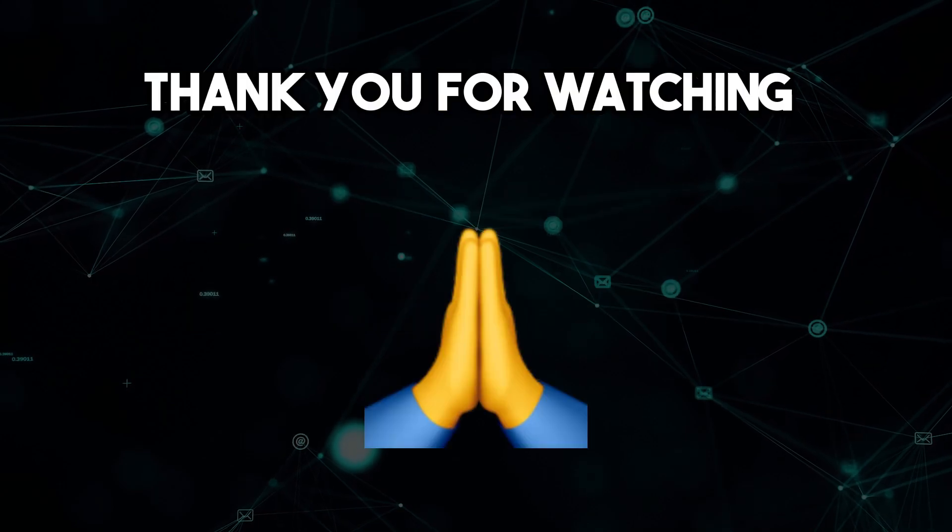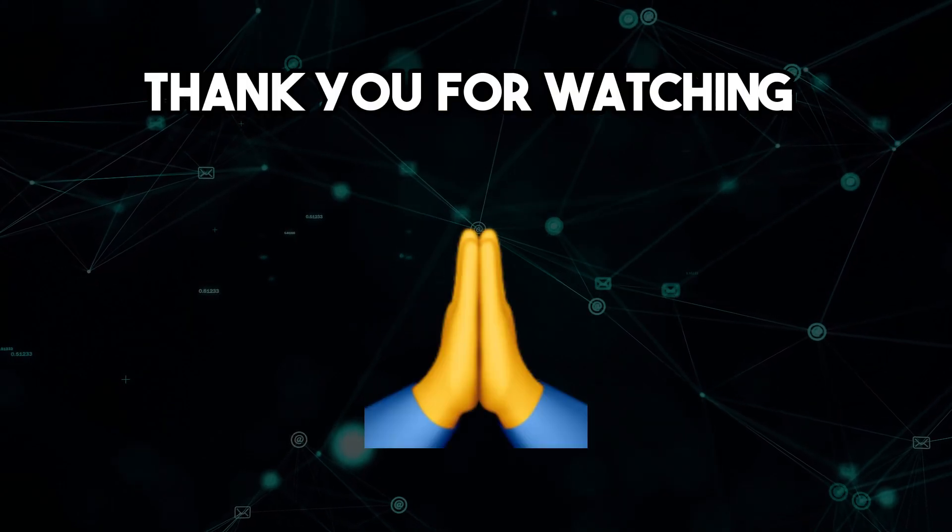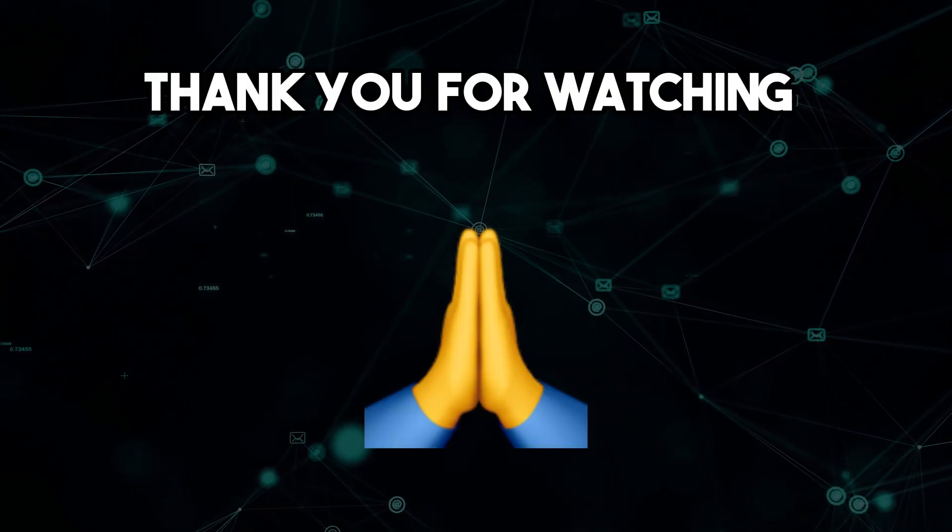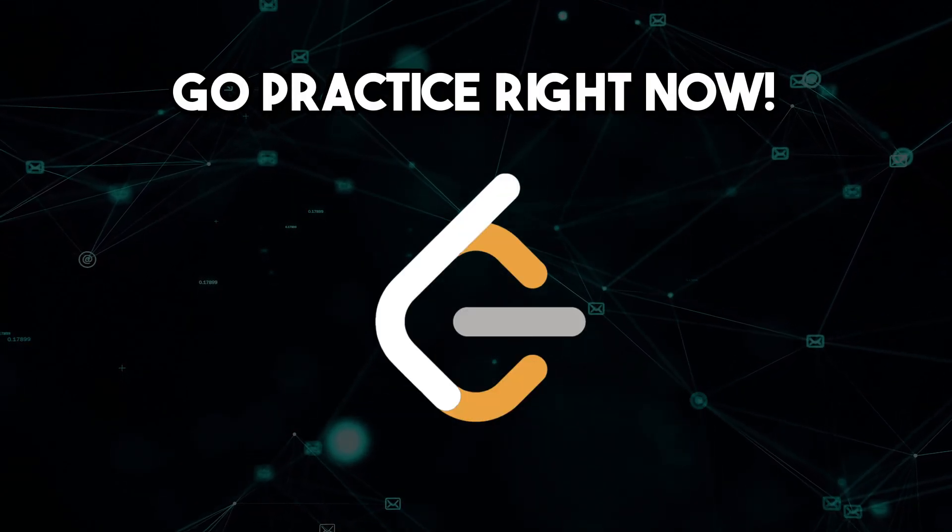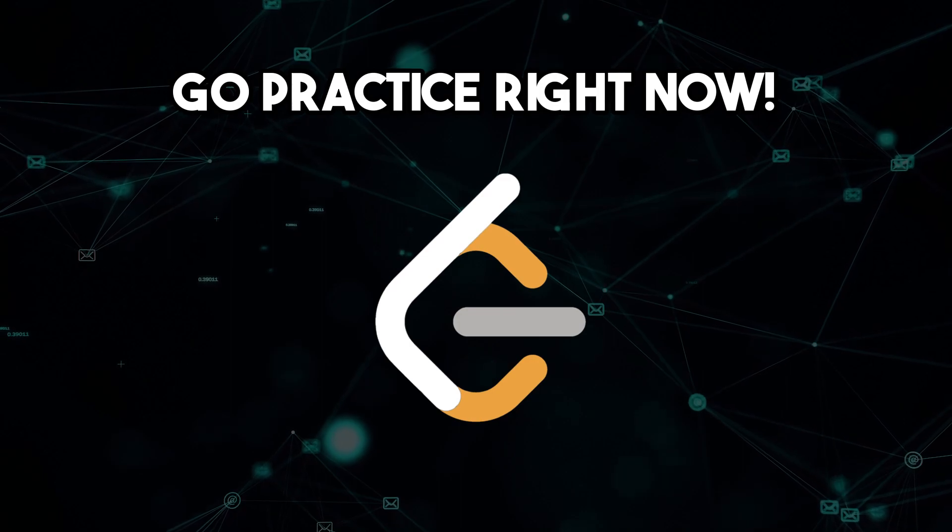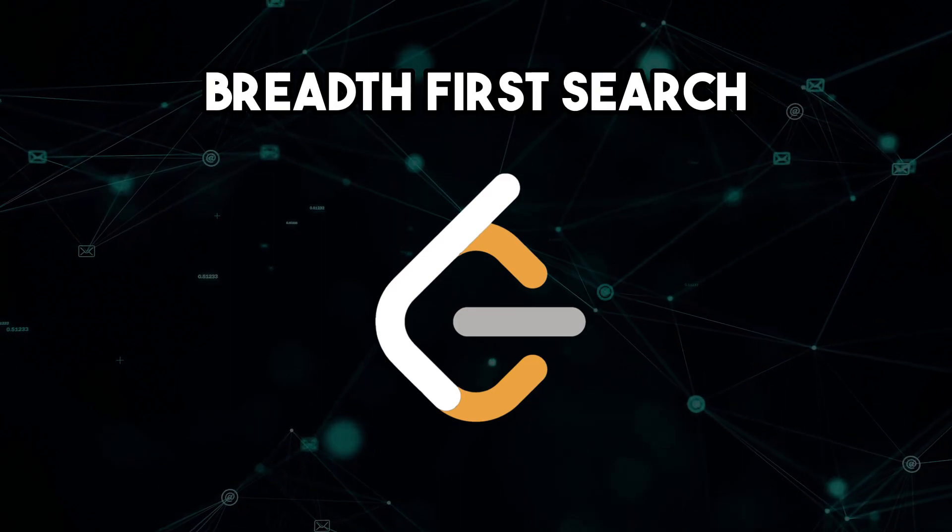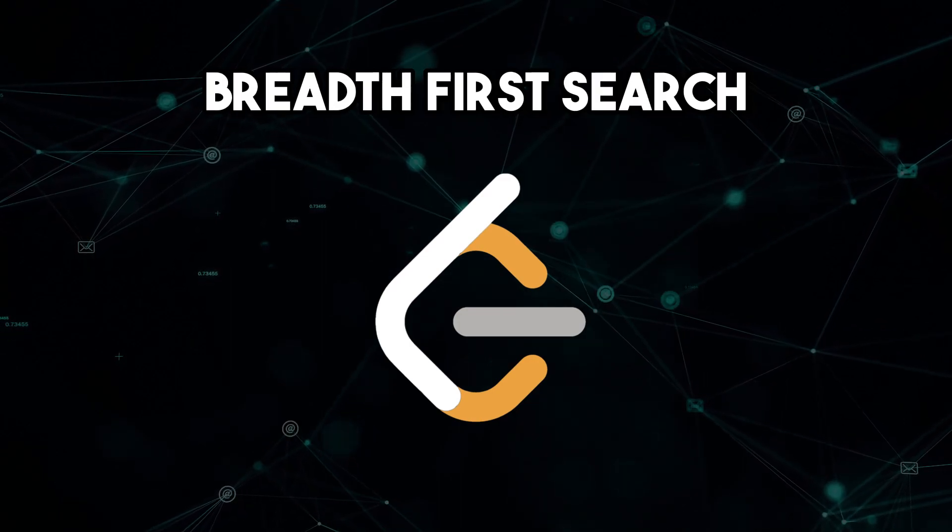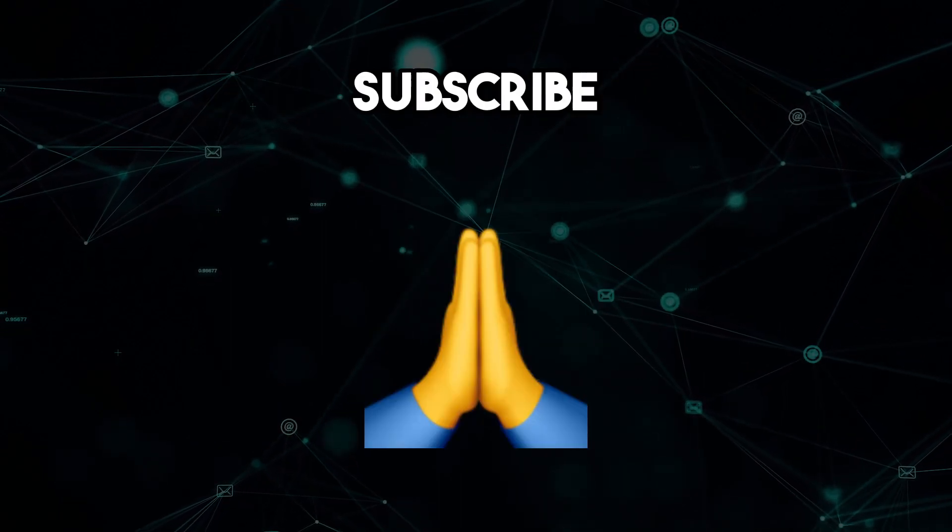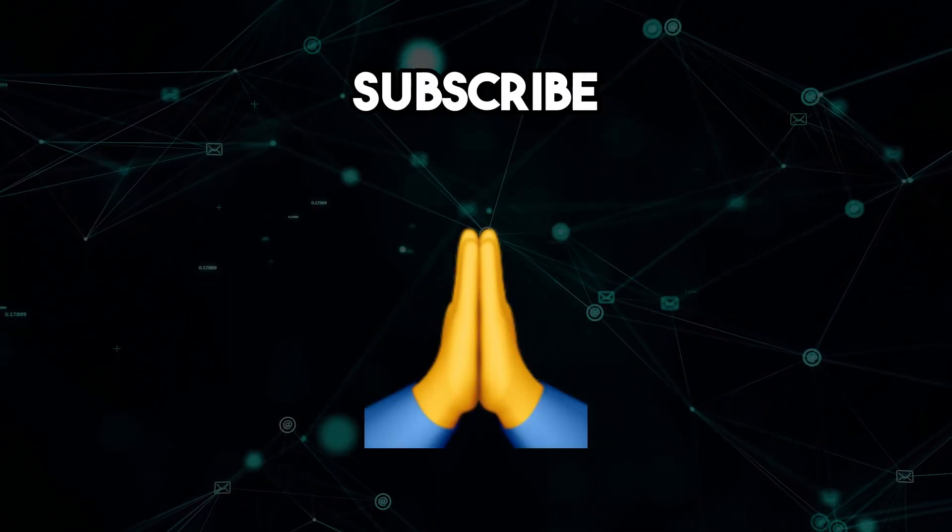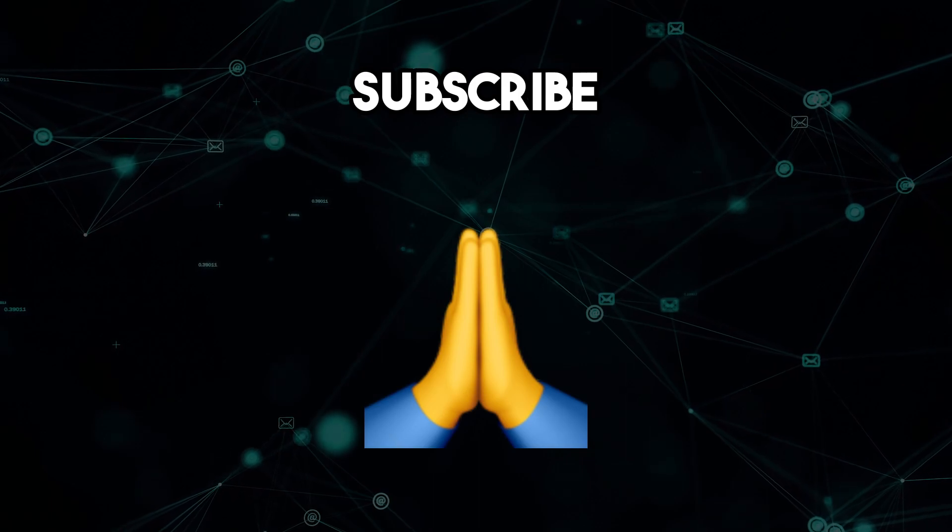If you learned something new, like the video. I will leave a link in the description for some algorithm problems that you can solve using this breadth-first search algorithm. Subscribe, and I will see you on the next one. Peace.